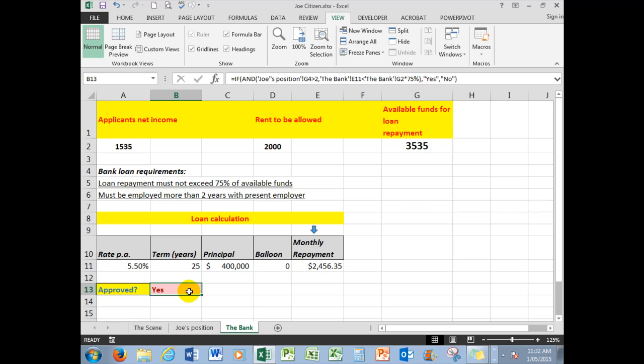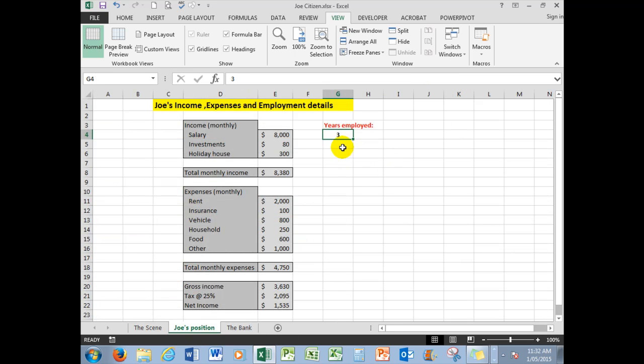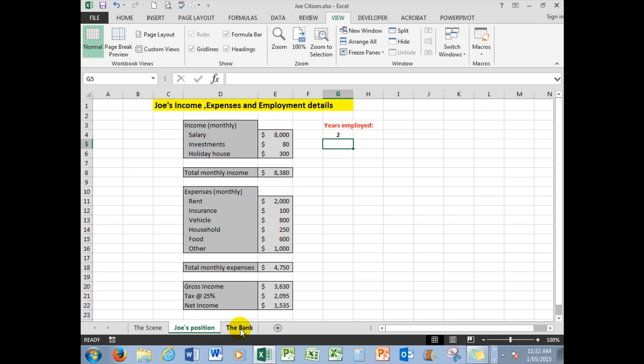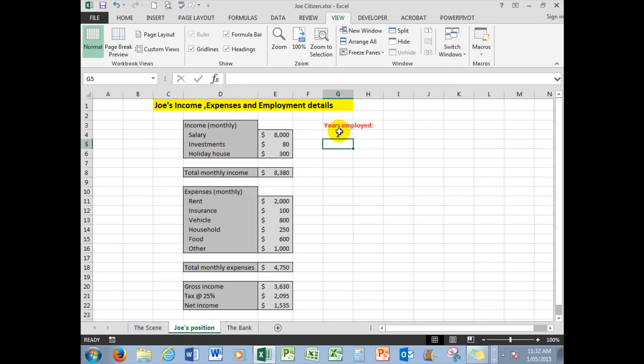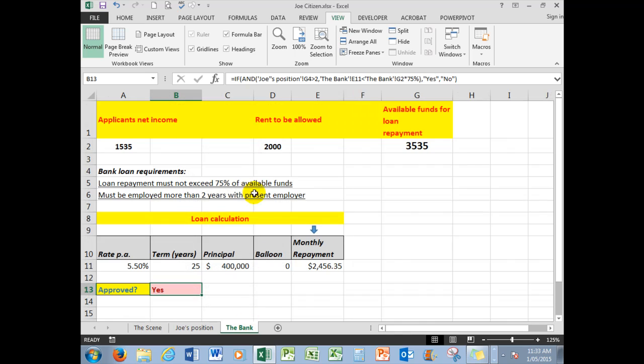If both of those are true, the answer is yes. If one is not true, the answer will be no. So let's say that Joe's term of employment was only two years. Let's see how that affects the formula. The bank now says no, sorry, you can't be approved because you haven't been with your employer for more than two years. Okay, well Joe says, not a problem, I have been employed for three years. So we put that back to three, and now he will be approved because both of the conditions are true.